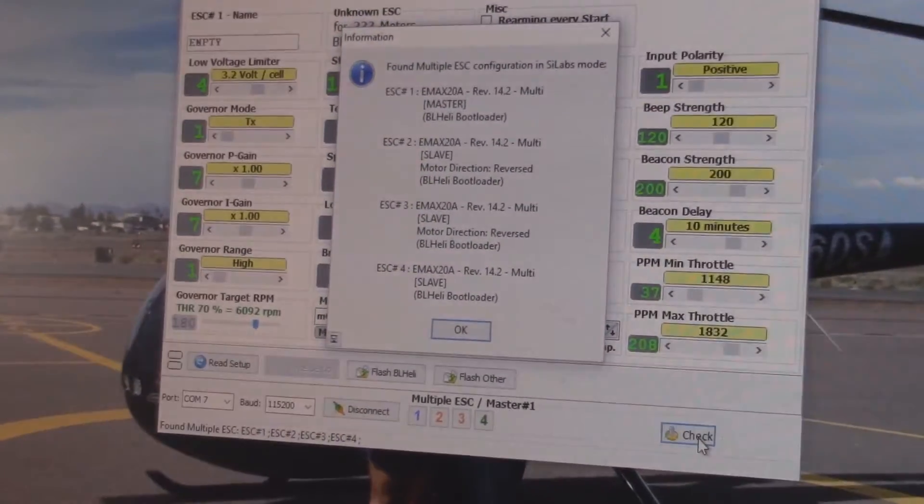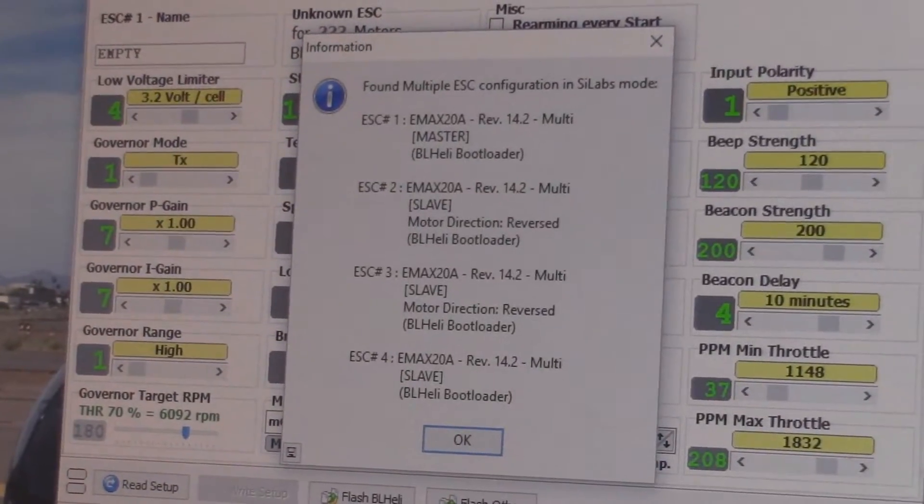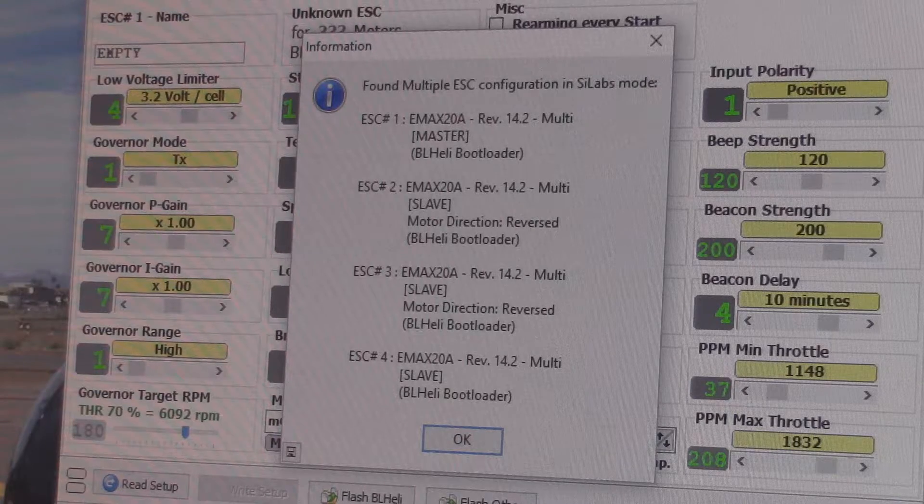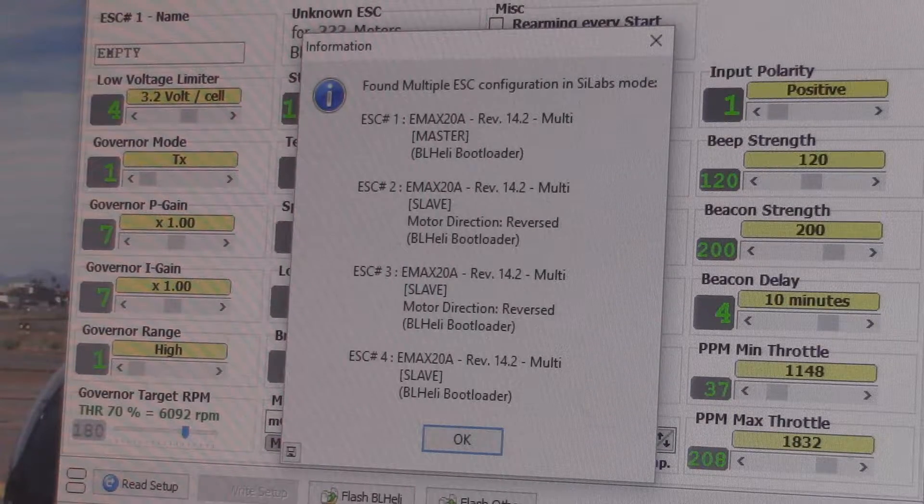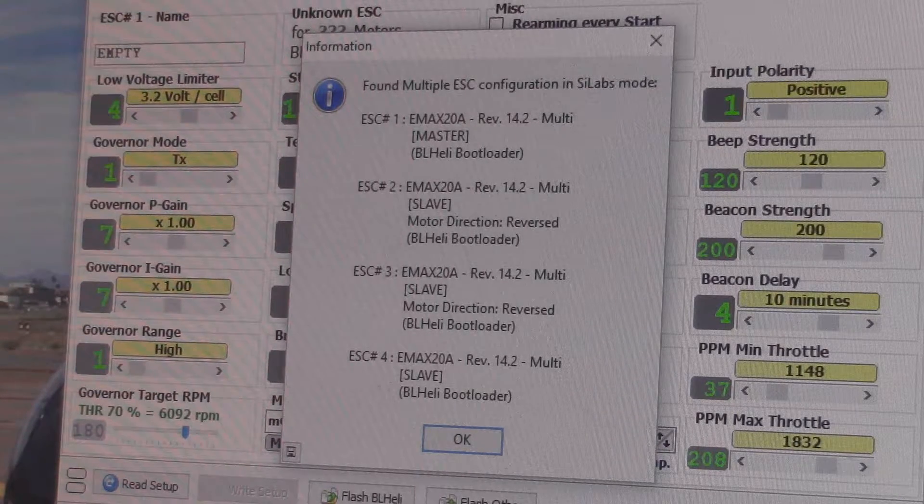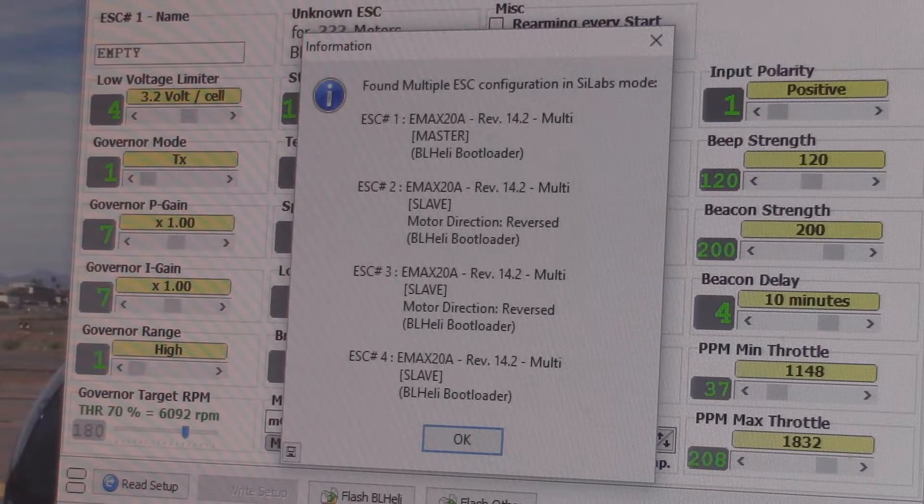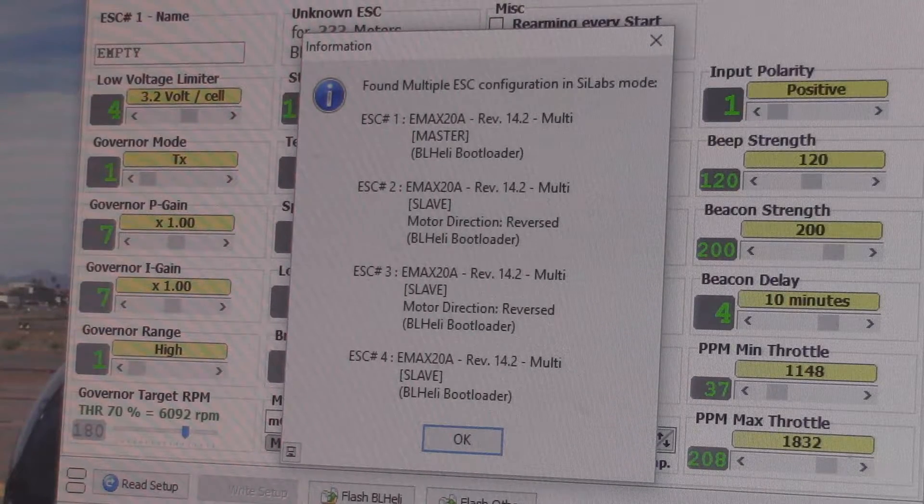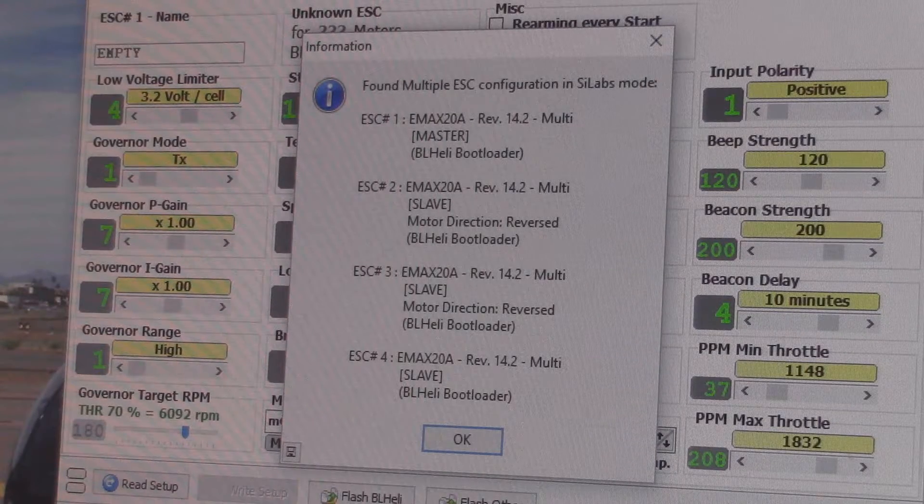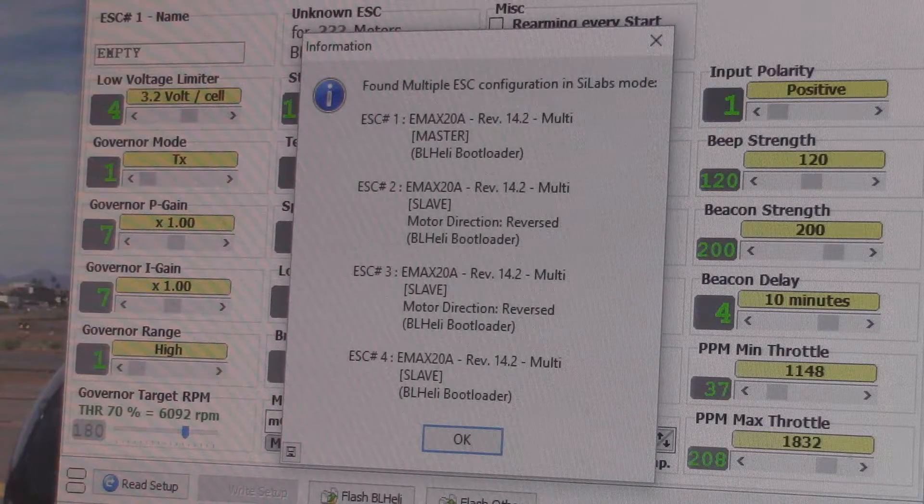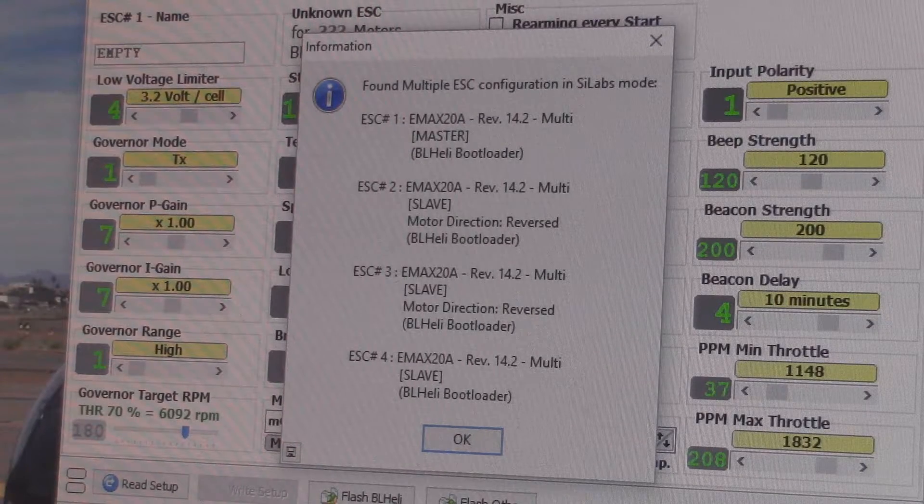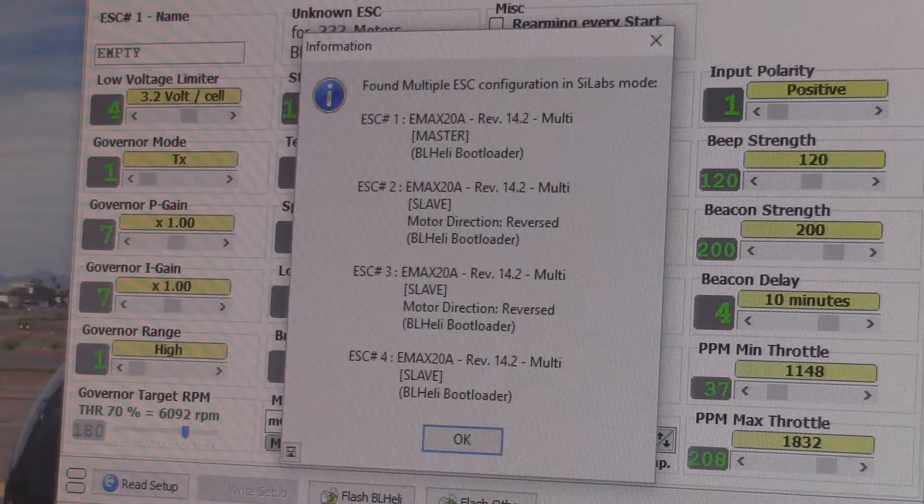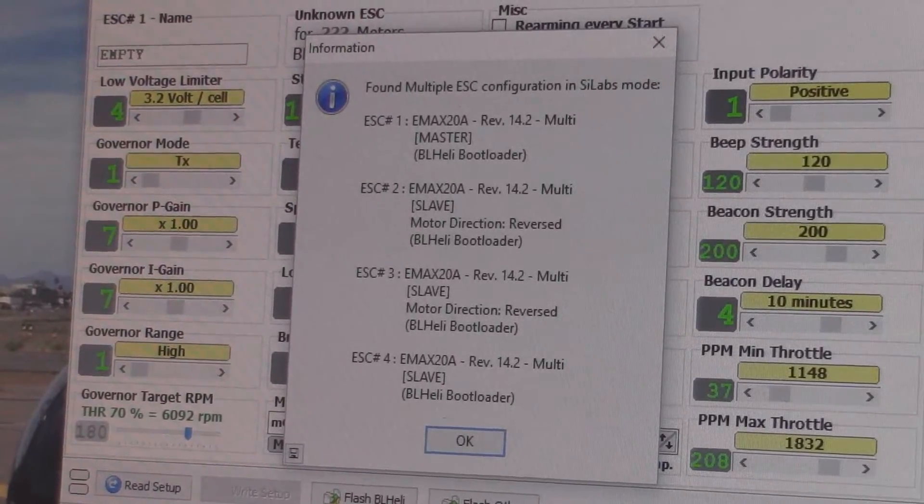It says it found multiple ESCs. I've already been playing around with this a little bit just to double check how this one's gonna work. You can see they come up. I haven't updated any firmware, so this is how they came to me minus the reversed direction. They come up with Emax 20 amp firmware, multi-rotor, and it was version 14.2.